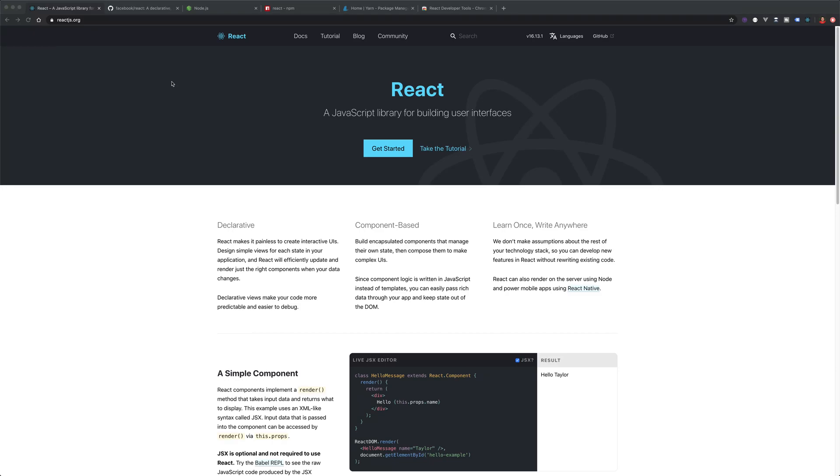Hello everyone, how's it going? It's Quintin here and welcome to this tutorial series on React.